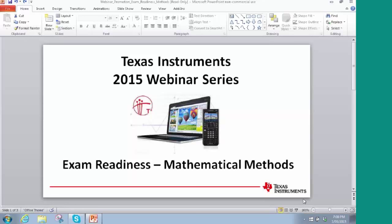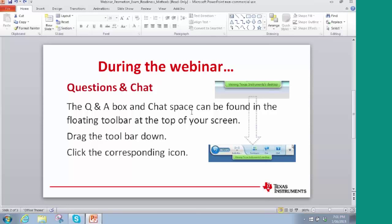Throughout the evening, if you have a question for the presenters, move your cursor to the top middle of your screen to see a drop-down menu with question-and-answers and chat spaces. Click on the chat icon and post your questions to host Rodney Anderson. After the webinar, you'll be sent an email within two days containing the link to print your certificate and download the resources.